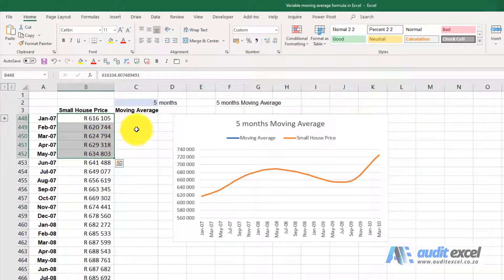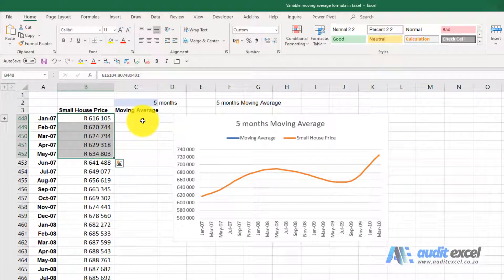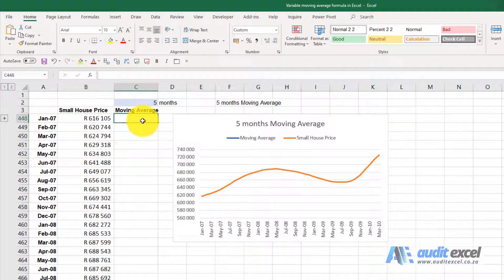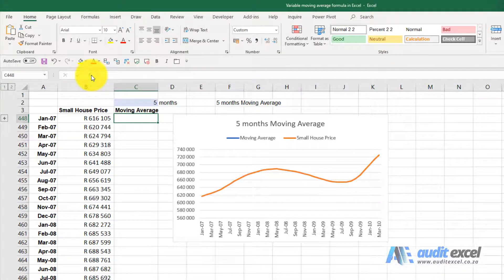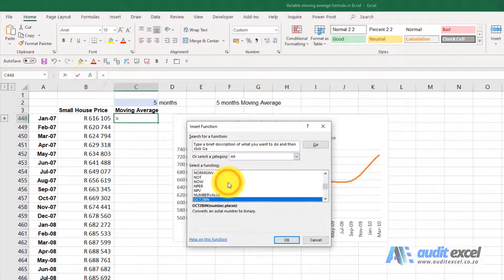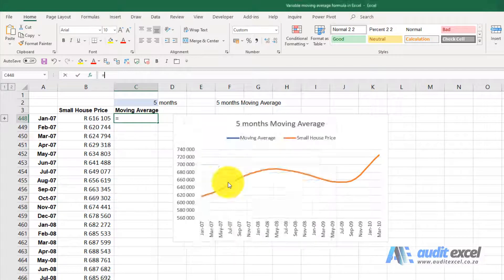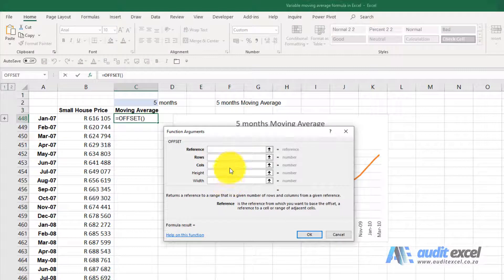A very good function for this is the OFFSET function. It's a very good function to learn. So I'm going to first build the OFFSET function.